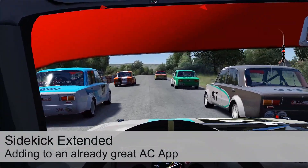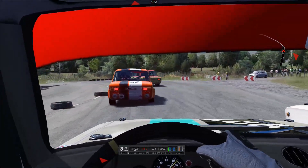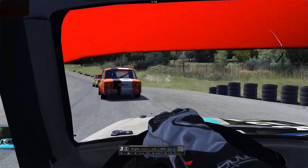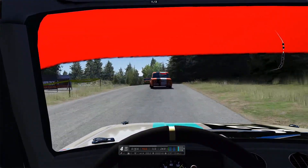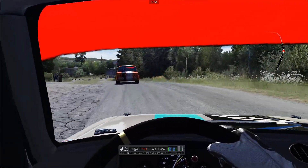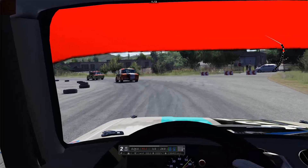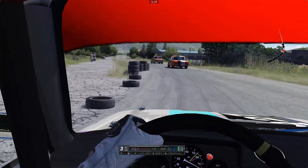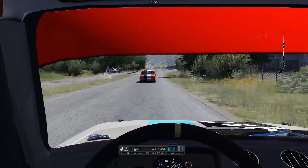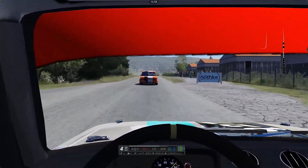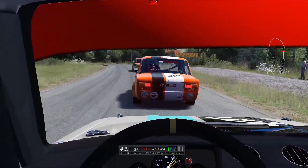Hi, welcome back to another video. I want to talk about one of my favorite mods or apps for Assetto Corsa, and that's Sidekick. Now don't worry, this is not going to be another Sidekick video — there are a bazillion of those on the internet and they're all absolutely right: Sidekick is brilliant and you should be running it. However, development of Sidekick did stop a while ago; the modder who developed it basically stopped updating it.